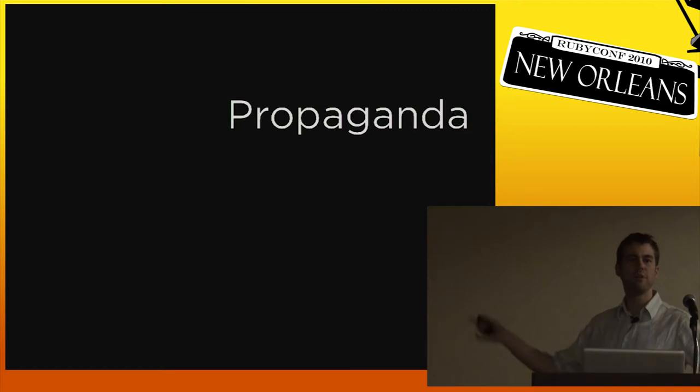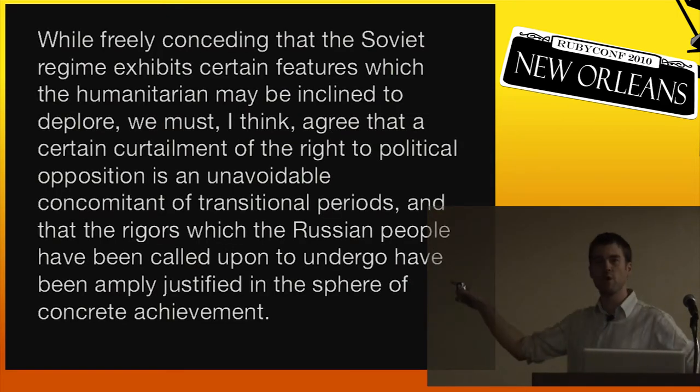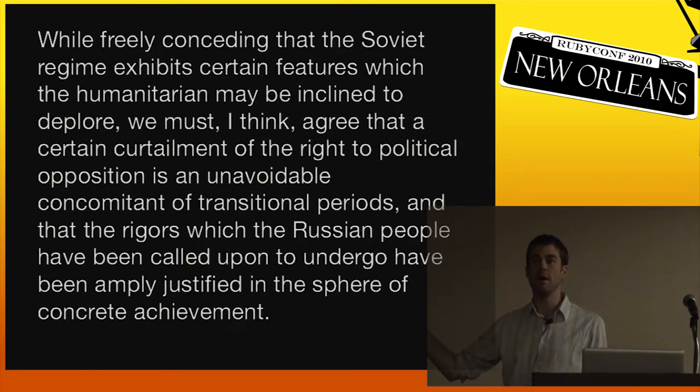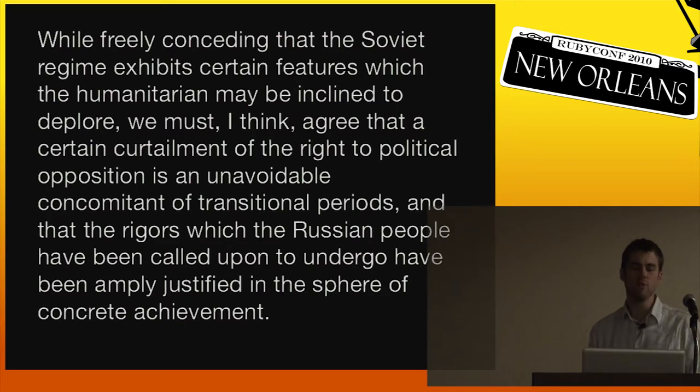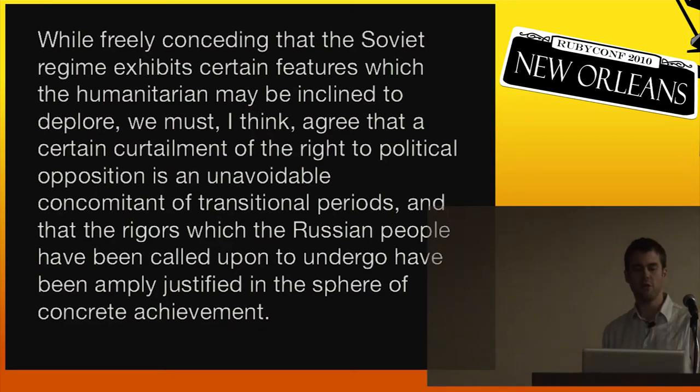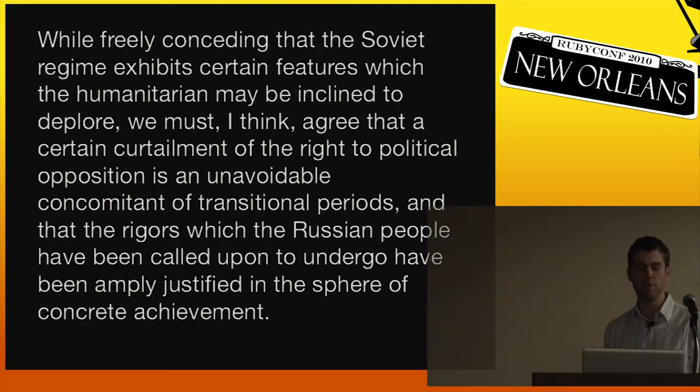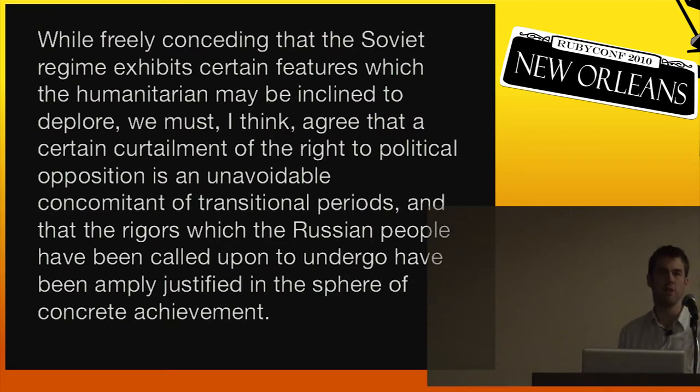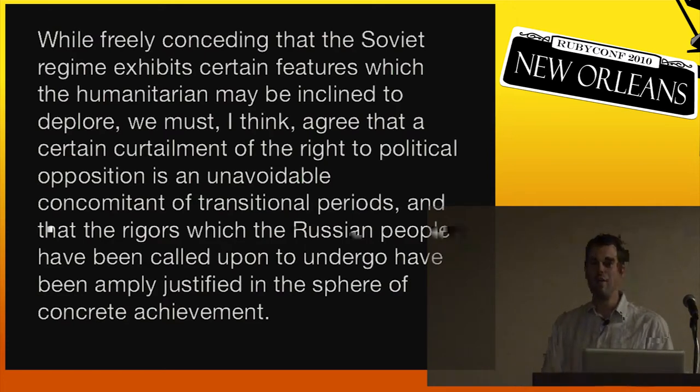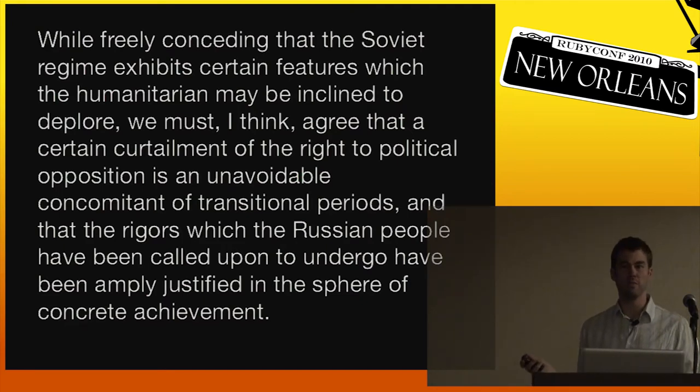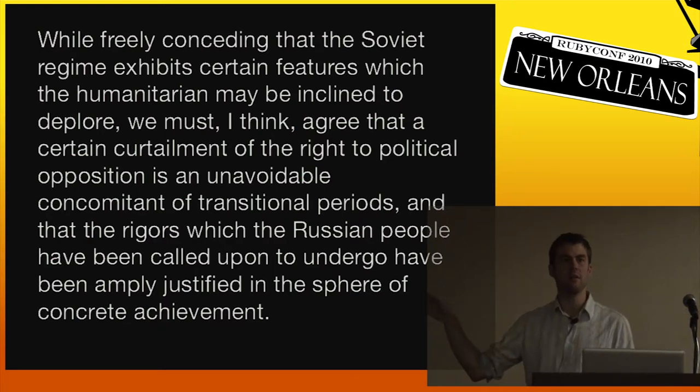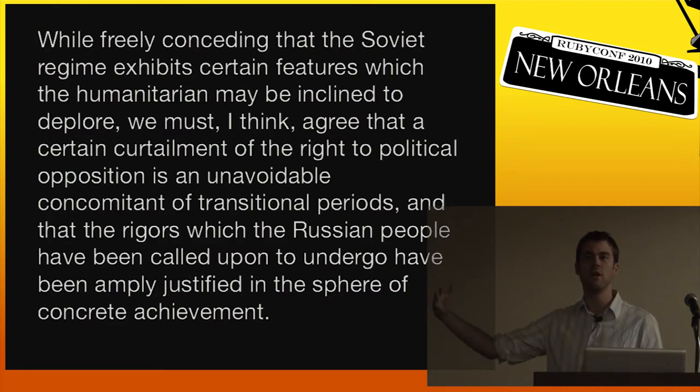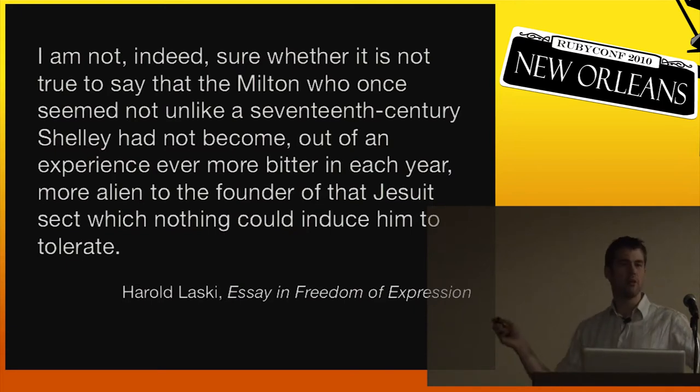So Orwell gives an example. Imagine this bit of text written by a Soviet-sympathizing academic in Britain in the late 1940s. It says, 'While freely conceding that the Soviet regime exhibits certain features which the humanitarian may be inclined to deplore, we must, I think, agree that a certain curtailment of the right to political opposition is an unavoidable concomitant of transitional periods, and that the rigors which the Russian people have been called upon to undergo have been amply justified in the sphere of concrete achievement.' What is this actually saying? You've got to break a few eggs to make an omelet. Yeah. And taking a step further, it's saying that tens of millions dead in Stalin's purges is justified. But no one would ever come out and actually say that. You express that thought like this. You hide behind vague language so that people don't really understand the implications of what you're saying.